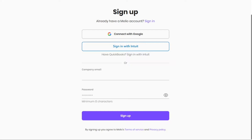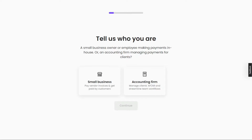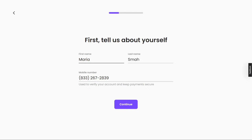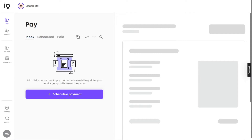After selecting your preferred sign-up method, you will be prompted to personalize your account. Follow the on-screen instructions to complete this setup, which involves providing additional information such as your business details or personal preferences. Once you've personalized your account, you'll be taken to your account dashboard, where you can begin exploring the features and functionalities offered by Melio Payments to manage your payments and streamline your financial operations.